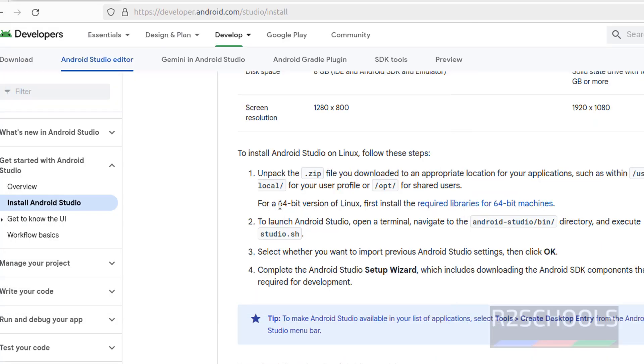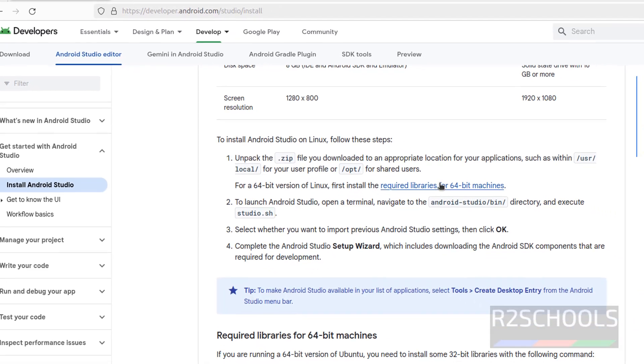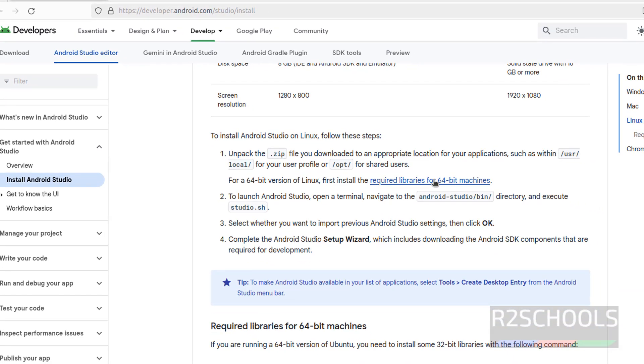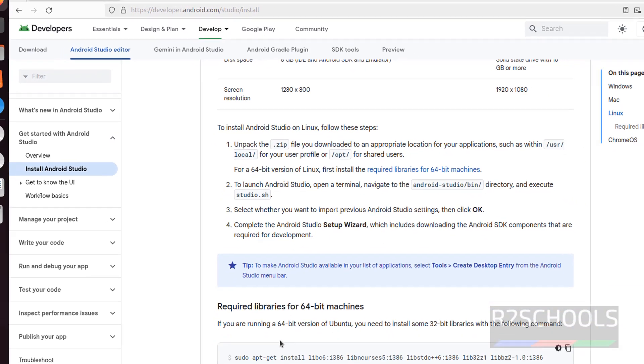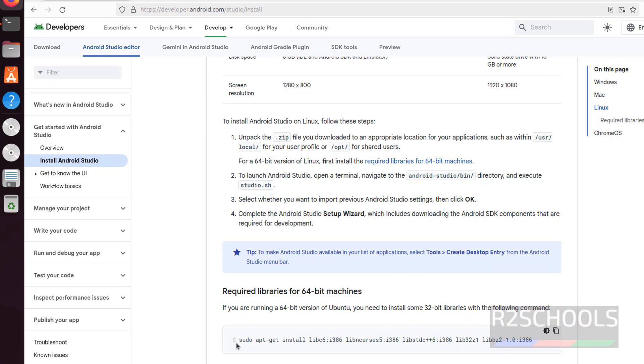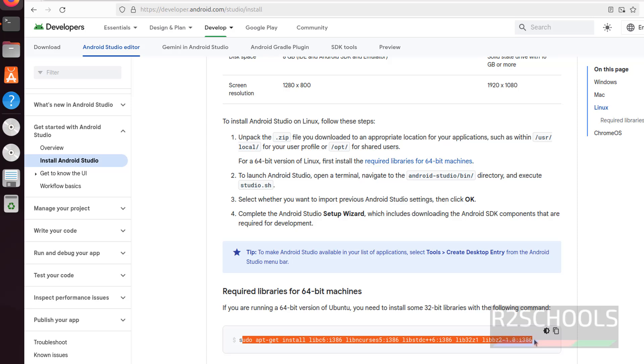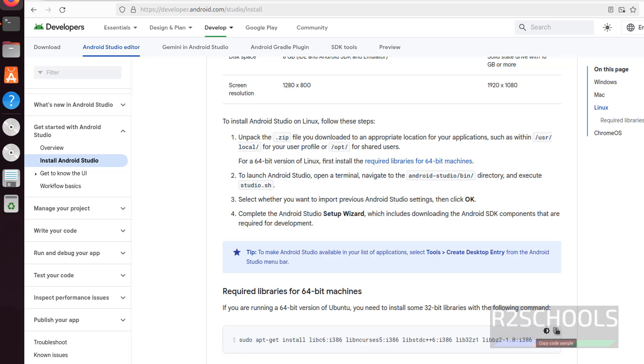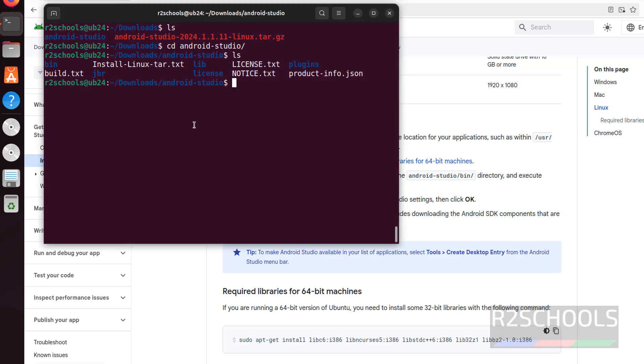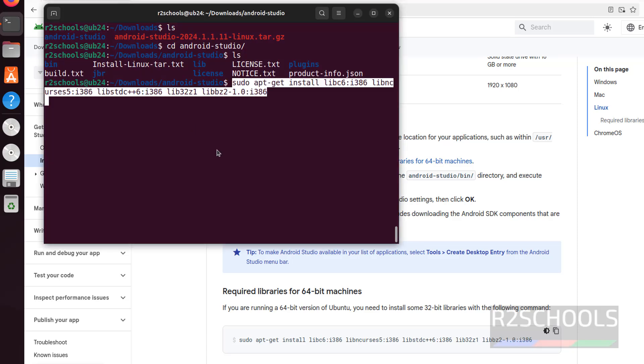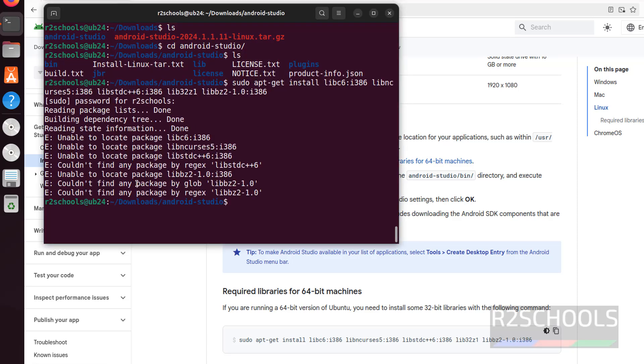Now for 64-bit version of Linux, first we have to install these libraries. The libraries are here, see copy this one. But this is not for AMD, anyway install this. Click on this copy button, paste it, hit enter. See these are for Intel processors.